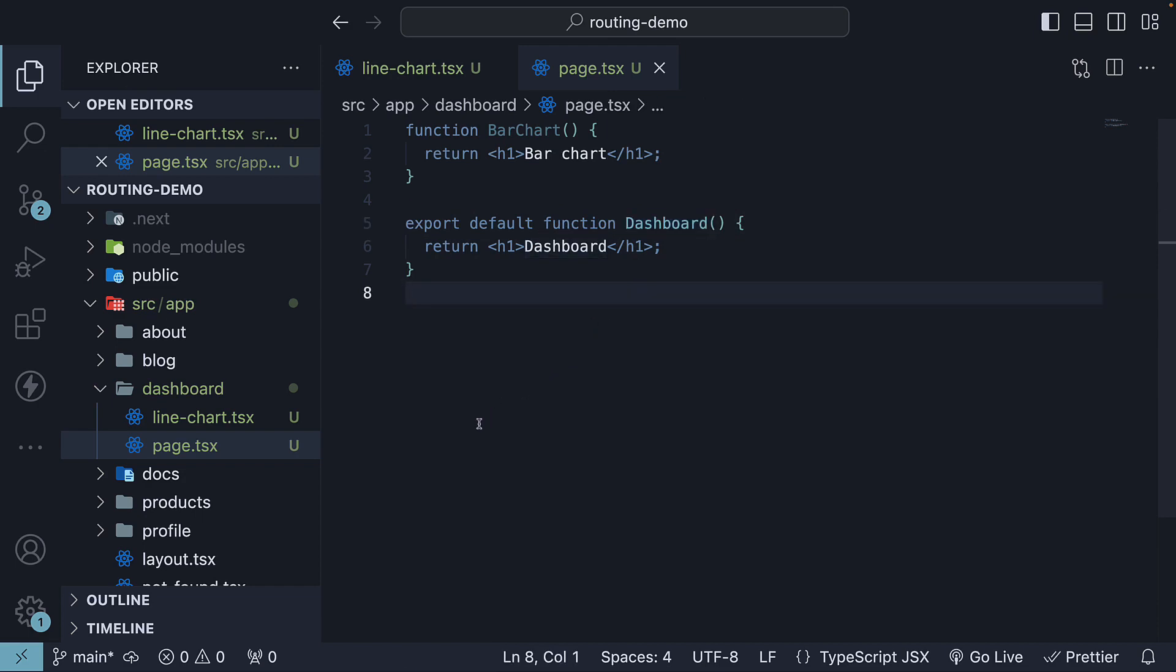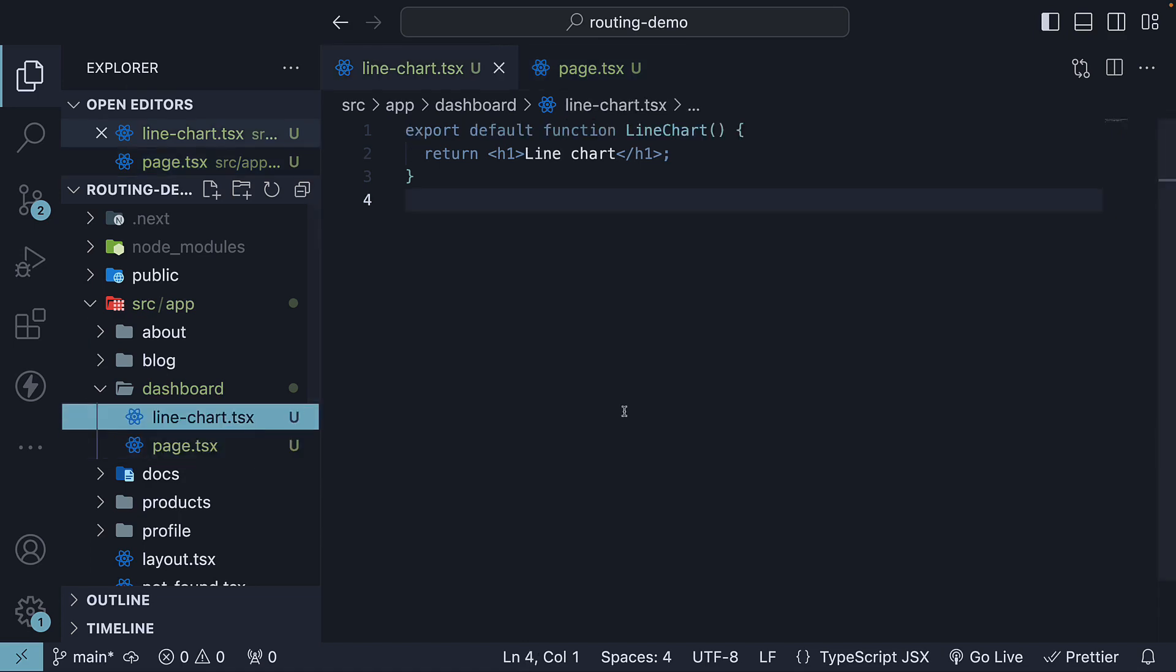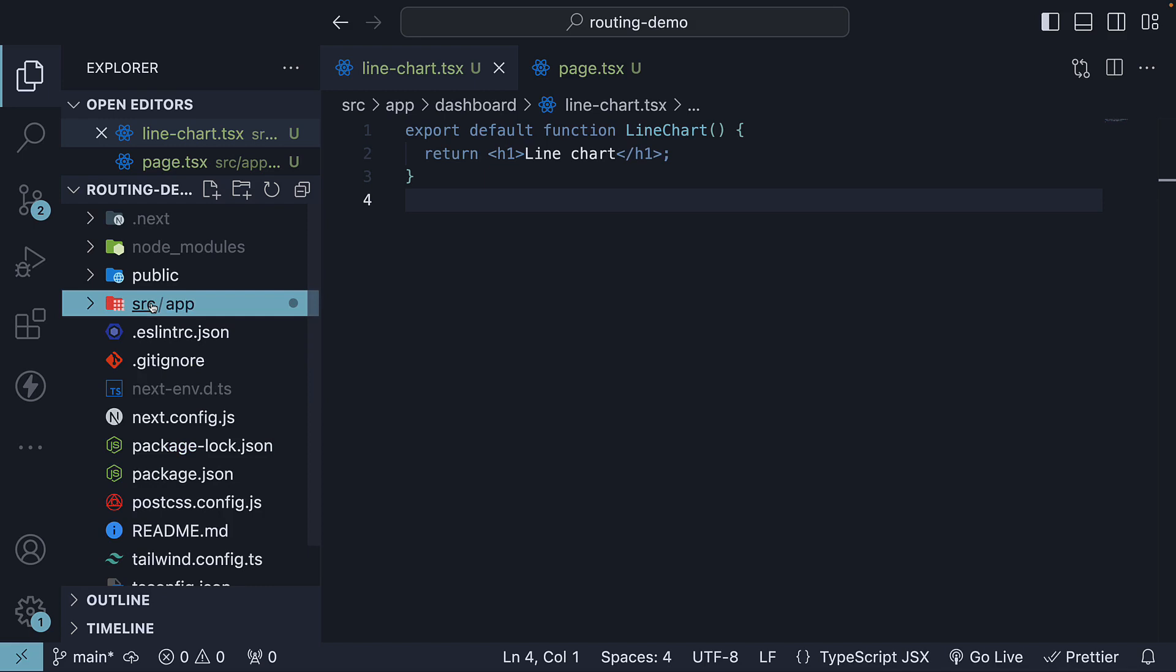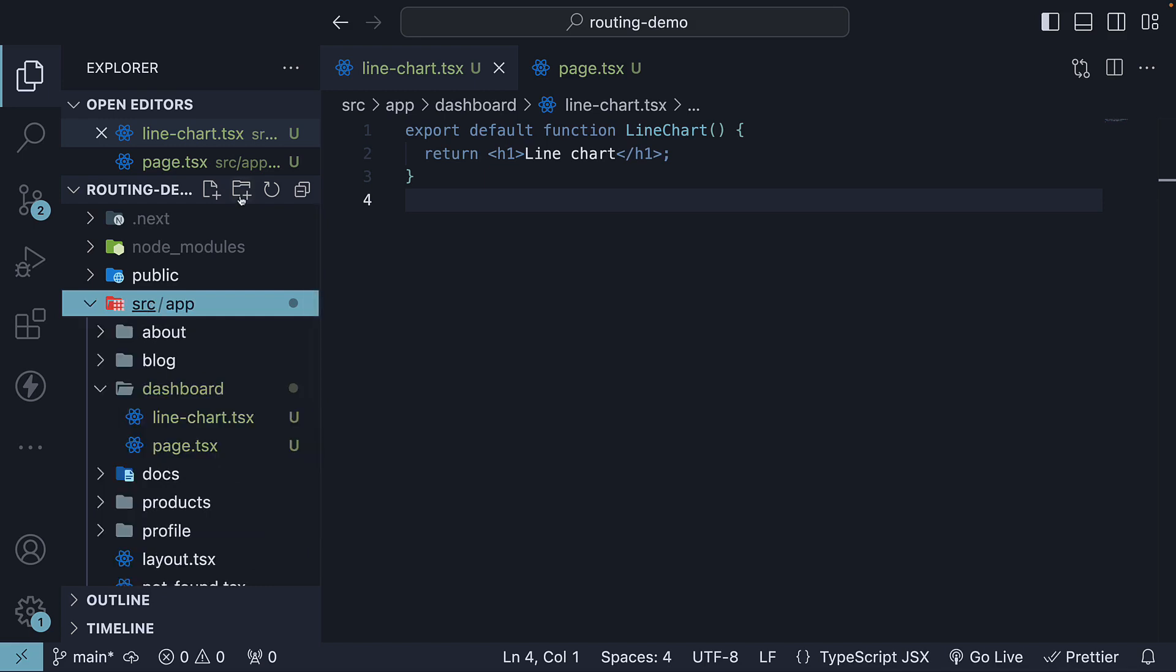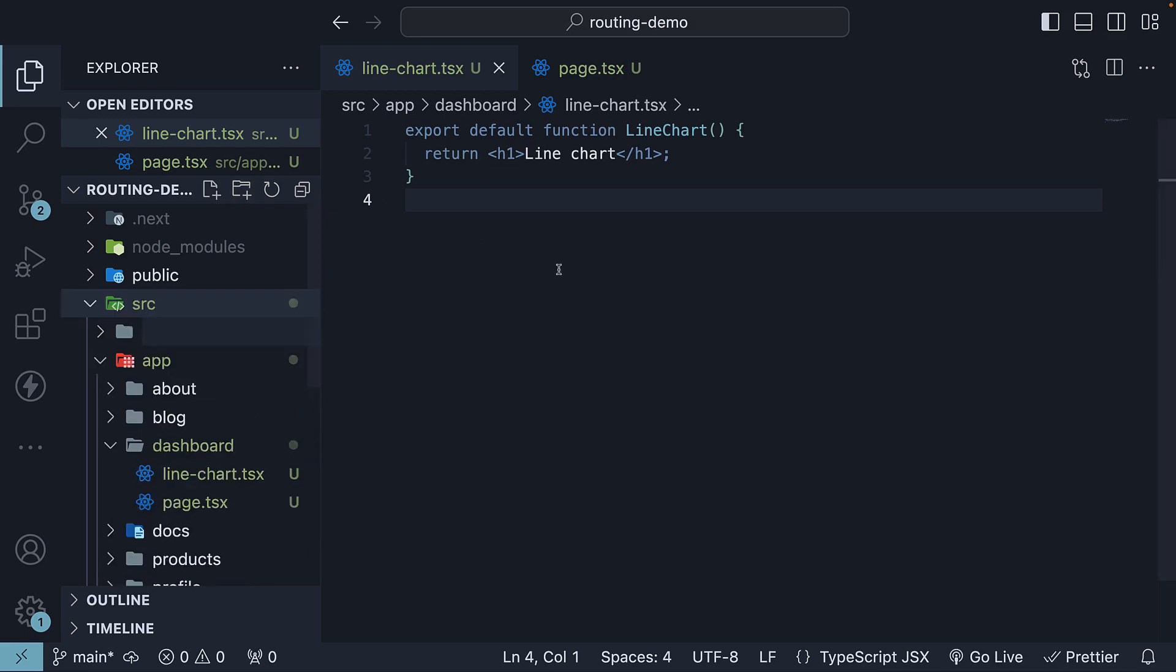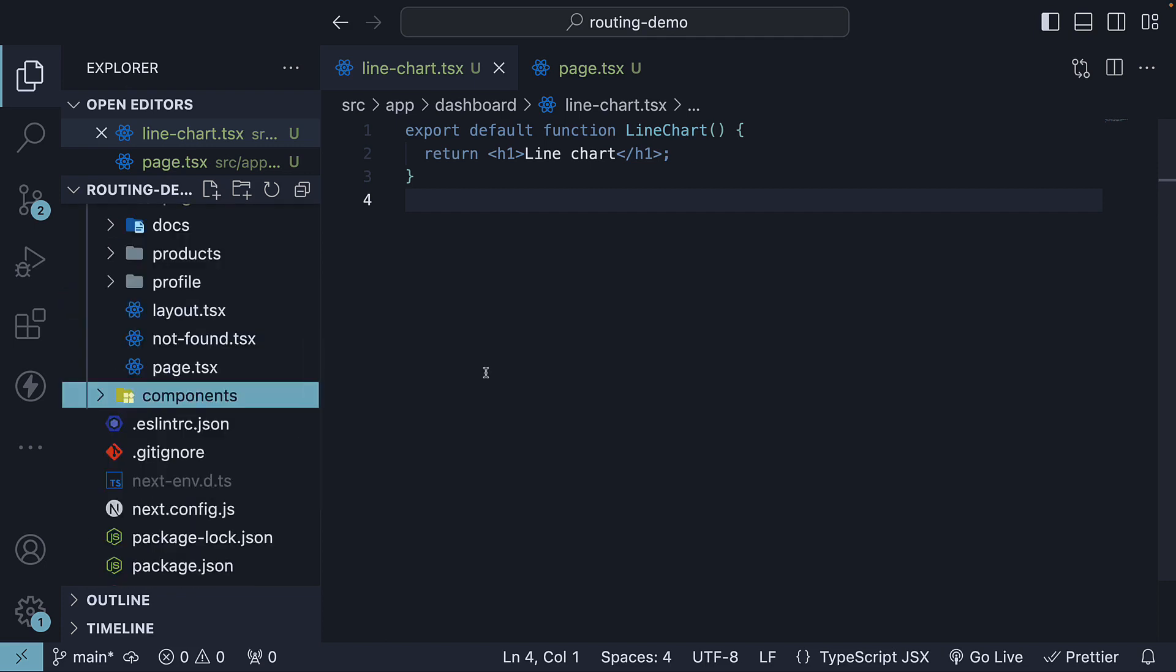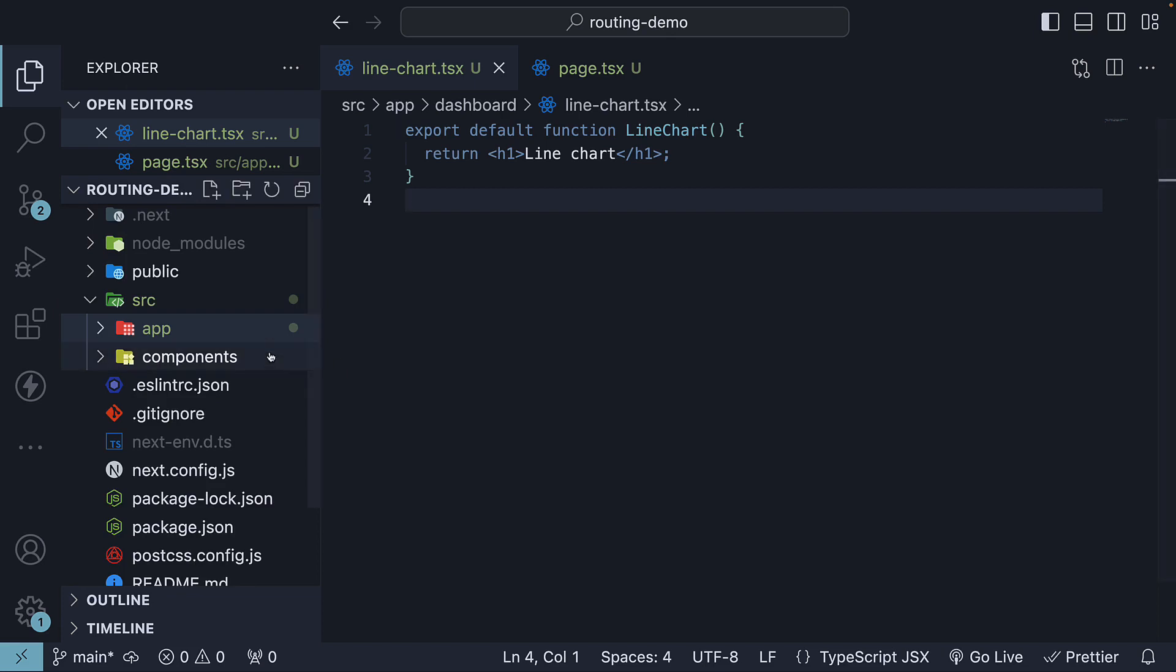On a side note, although you can co-locate your project files within the app directory, it is not mandatory. If you prefer, you can keep them outside the app directory within the source folder. For example, creating a separate components folder is a good idea to define all your UI components. This approach is also perfectly valid.